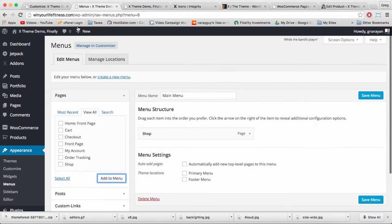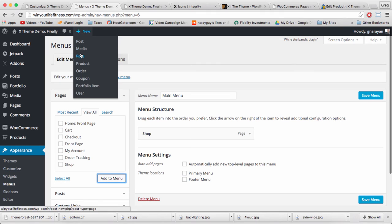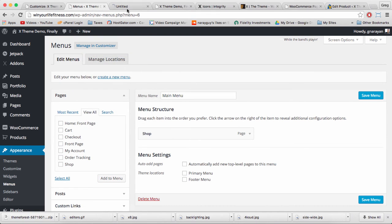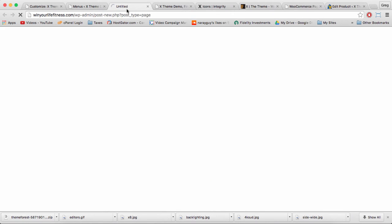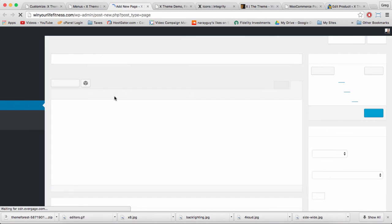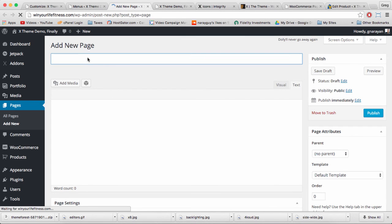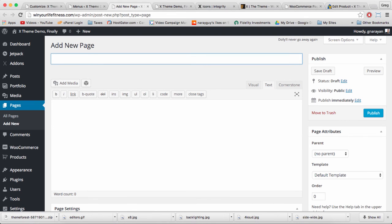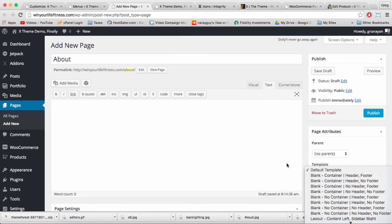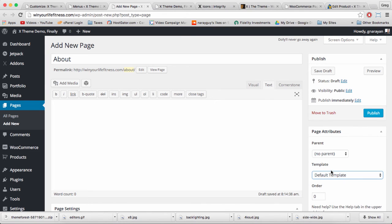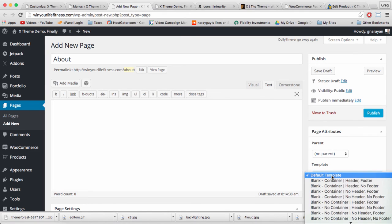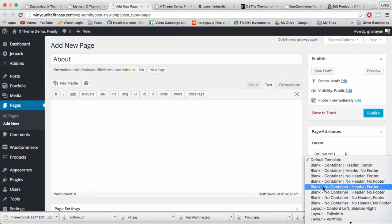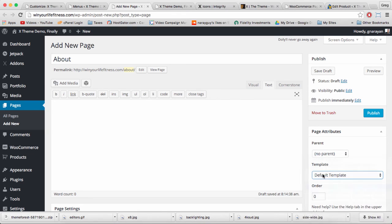If you want, at the same time you create a menu you can be creating pages. And I do want to do that right now because I just want a standard page for about and a page for reviews which will populate with content later. I want an about page, and we want our favorite template which is not default but instead blank no container header footer, so it's a full width page.